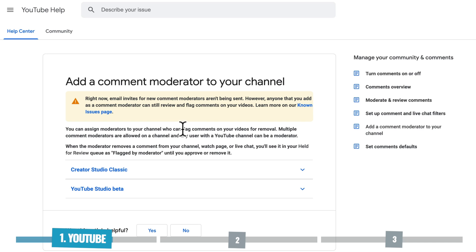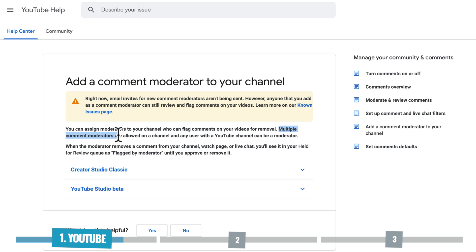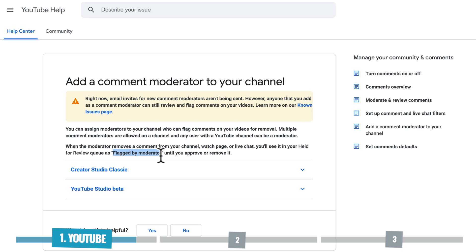Now, if you do assign someone as a comment moderator on your YouTube channel, then they have the ability to flag comments on your videos for removal, but not actually remove them. So they flag them so that you can then go through and process them at a later date. Your YouTube channel can have multiple comment moderators. And as I said, when a moderator does remove or flag a comment, it's just shown there as flagged by a moderator until you approve it or remove it. So without actually giving someone full access rights to your channel, they actually don't have the ability to delete a comment on your behalf.